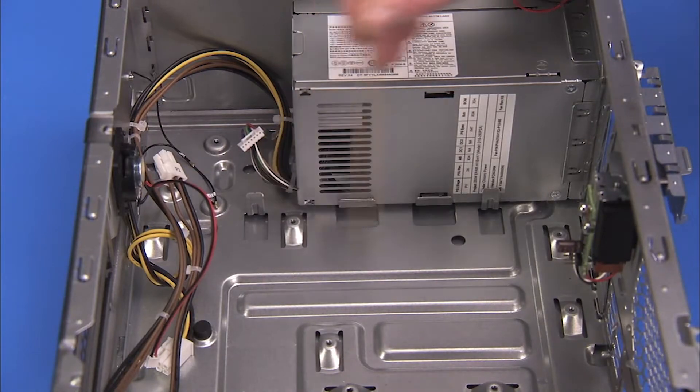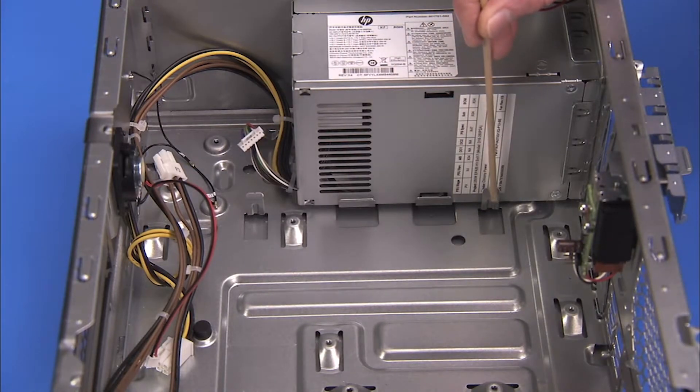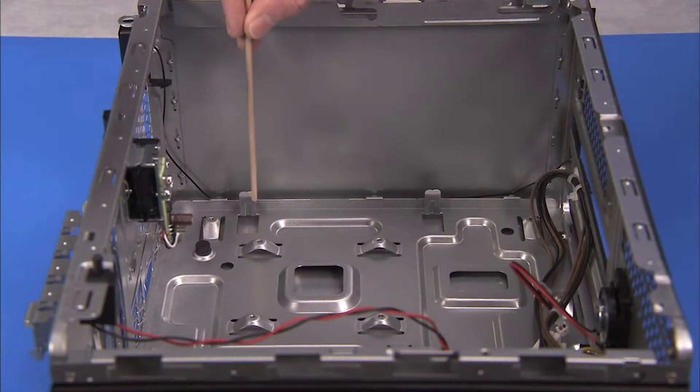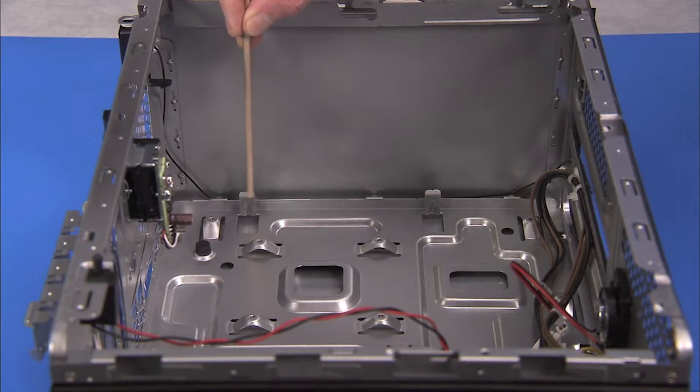There are several clips on the inside of the chassis to help correctly align the motherboard in the chassis.